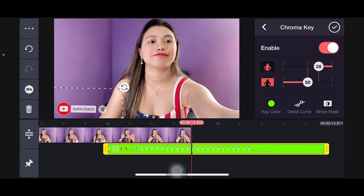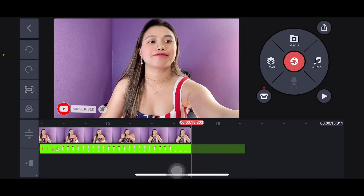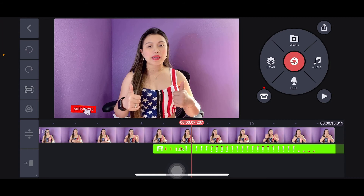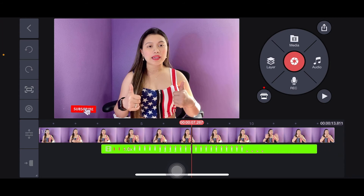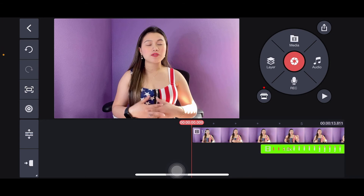Once you find the spot where you want it, just click the checkmark at the top. Then drag the timeline to where you want it to play. All you have to do is play the video and you'll see it on screen — the green background is completely gone, it's clear now.